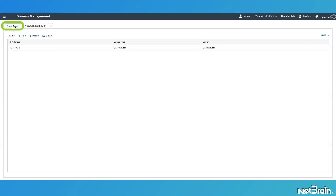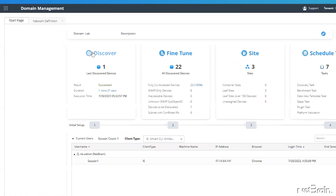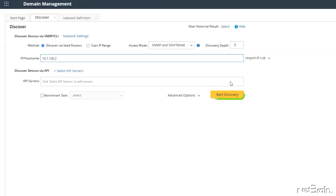Let's switch to our discovery pane, input the device IP, and then click Start Discovery.